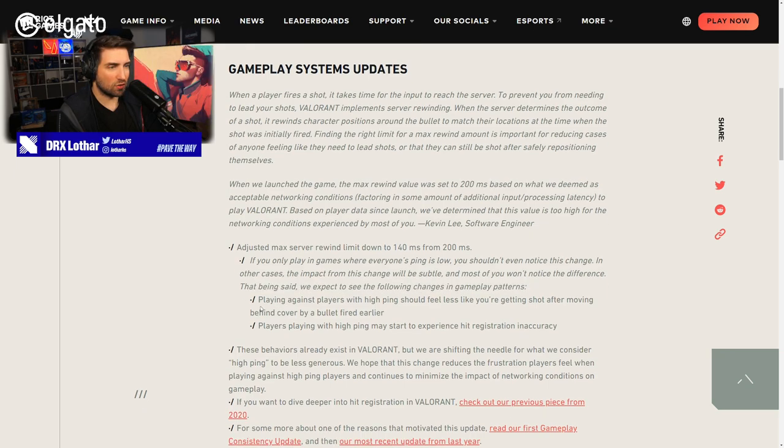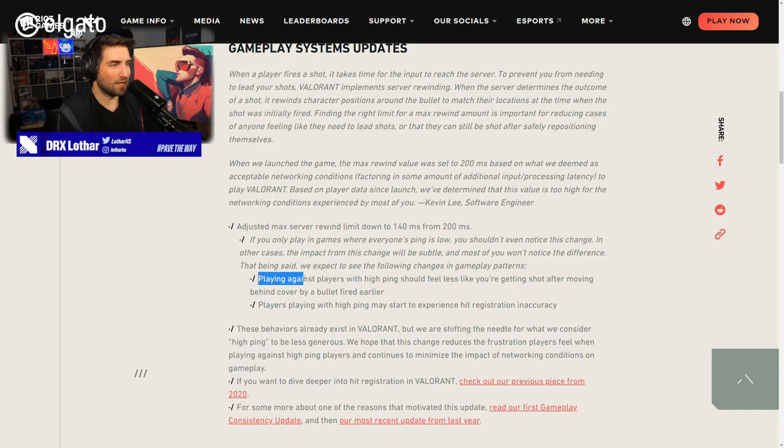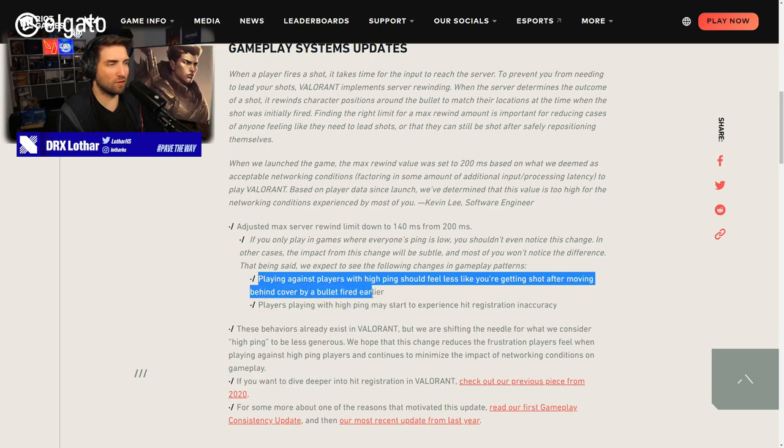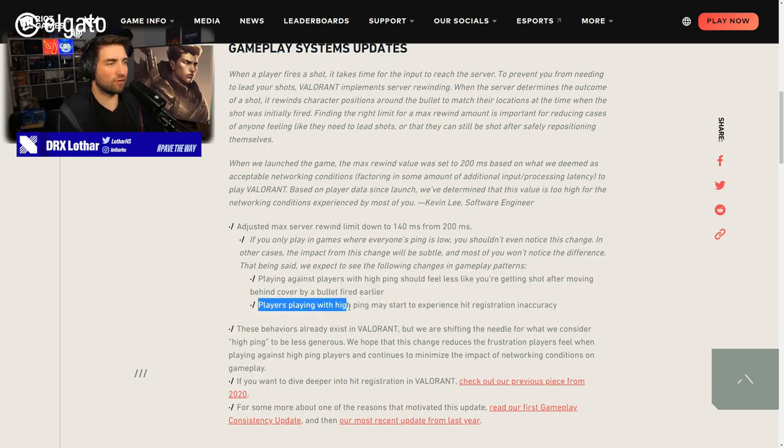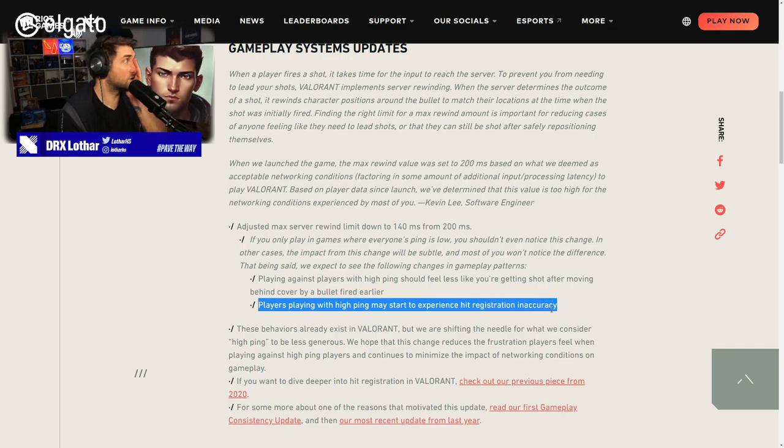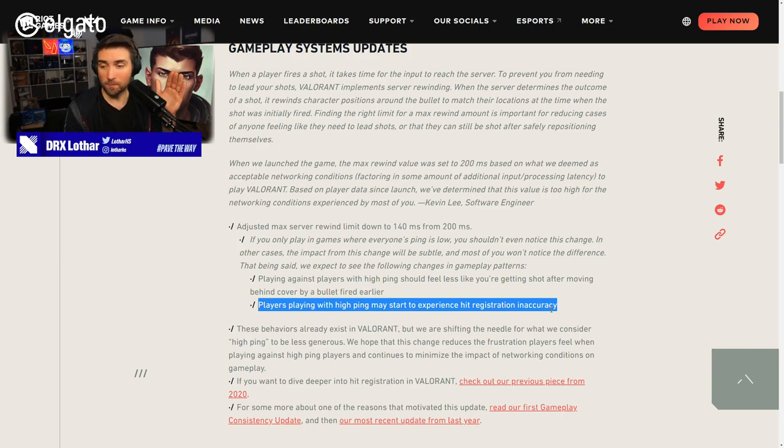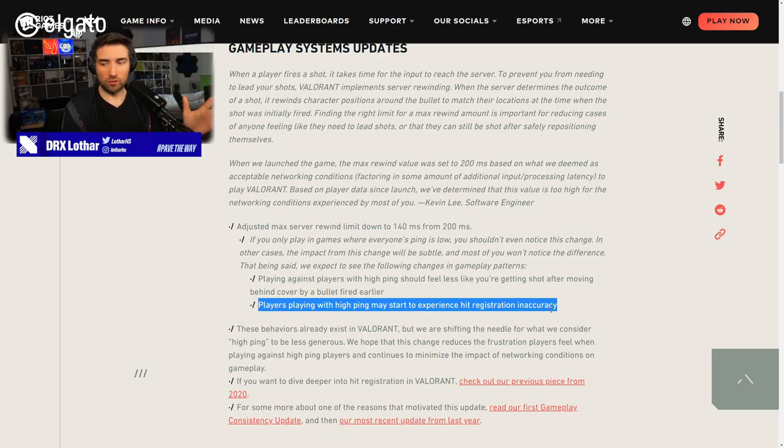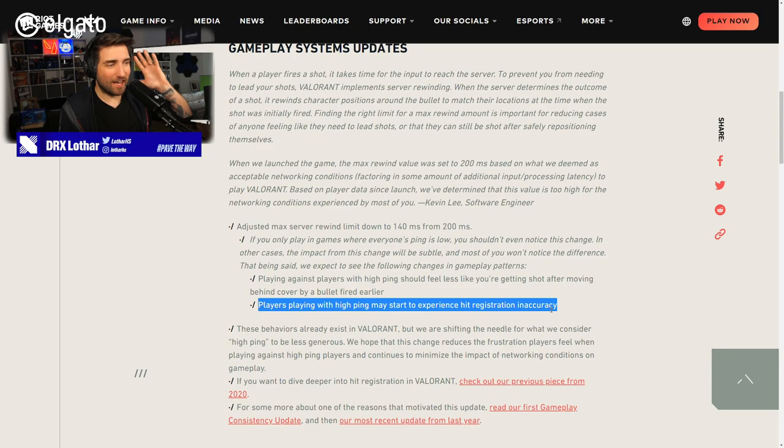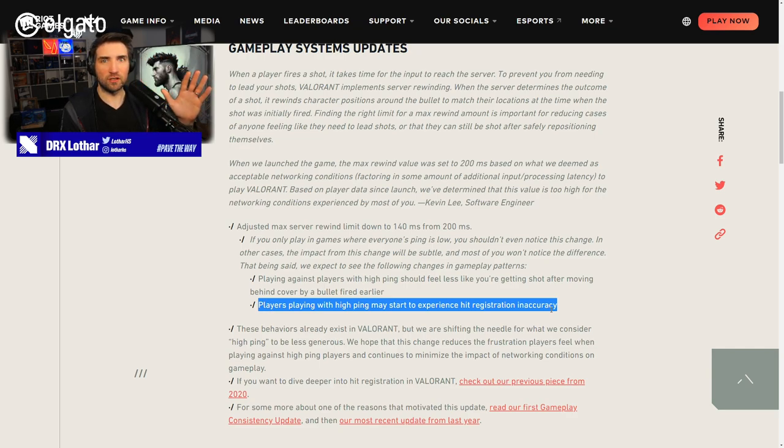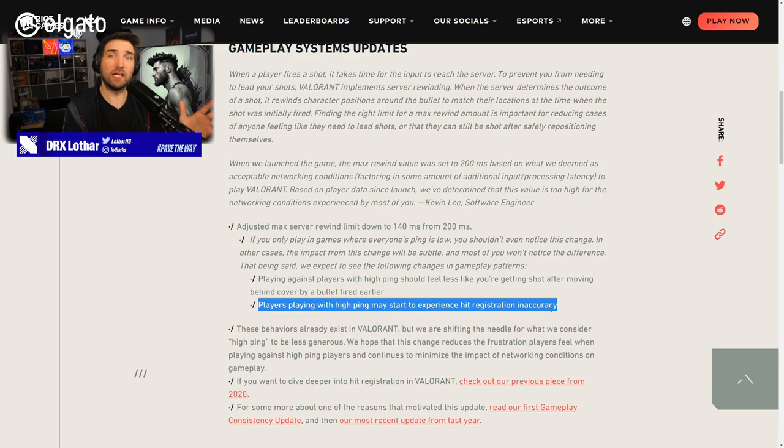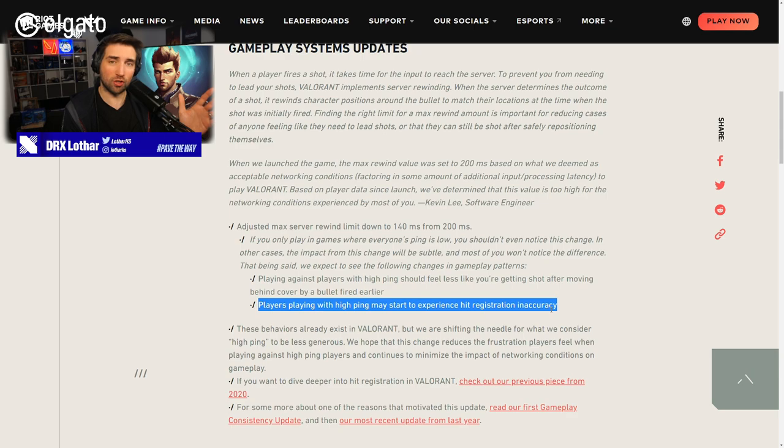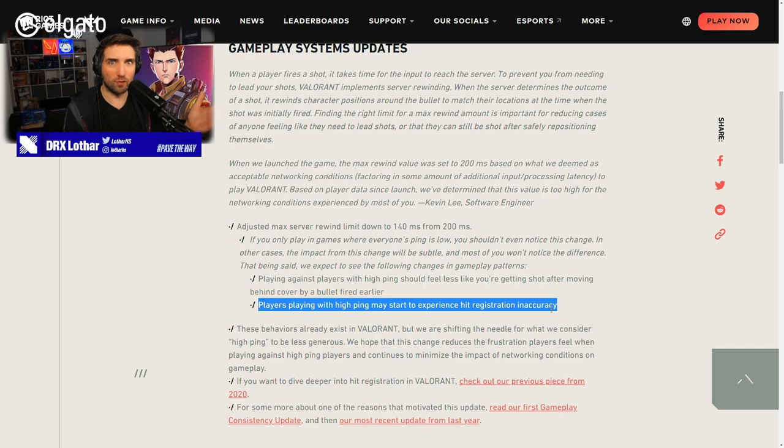If you only play in games where everyone's ping is low, you shouldn't even notice this change. In other cases, the impact from this change will be subtle, and most of you won't notice the difference. That being said, we expect to see the following changes in gameplay patterns. Playing against players with high ping should feel less like you're getting shot after moving behind cover by a bullet fired earlier. Players playing with high ping may start to experience hit registration inaccuracy. Oh my god, my friends. You know what will now happen? You're gonna see on Reddit every day now.